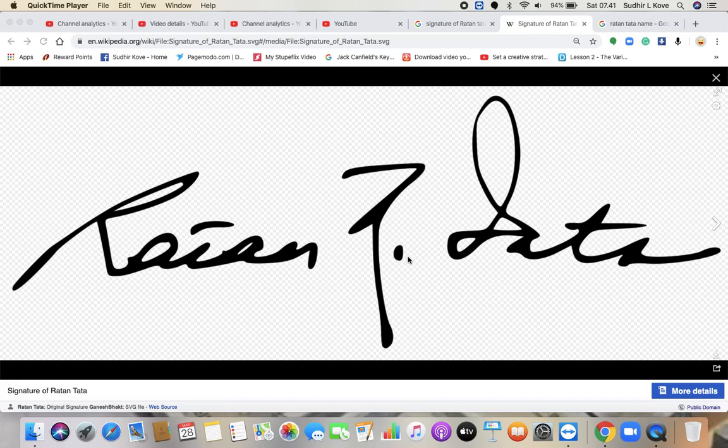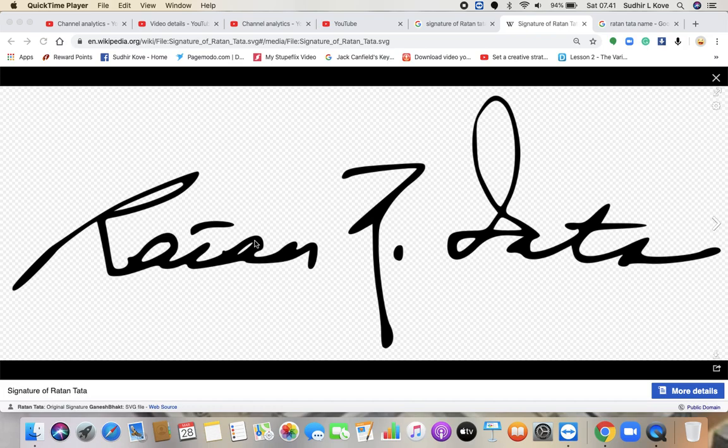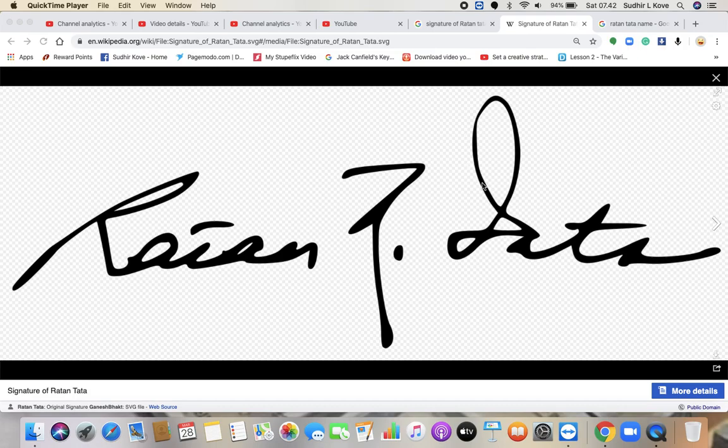Now there is a dot in the signature. This dot indicates that Ratan will always feel closer to the dad than to his family.